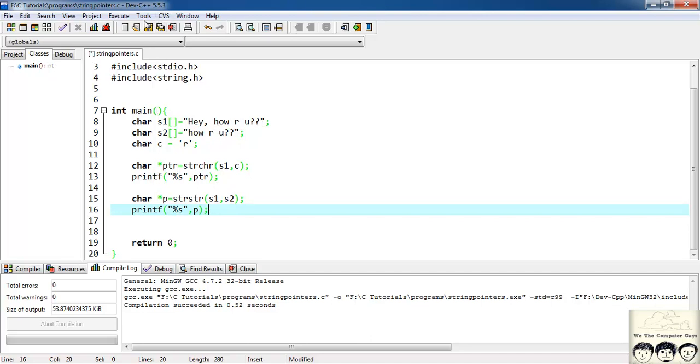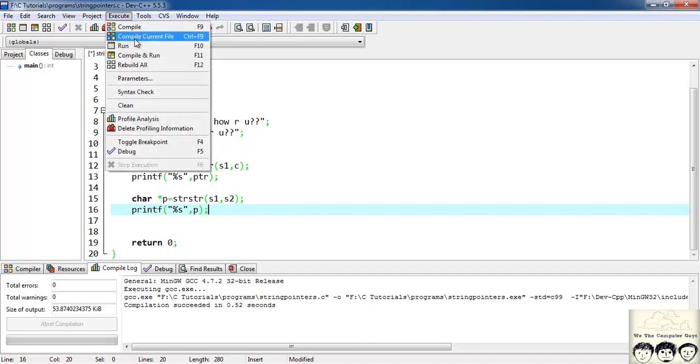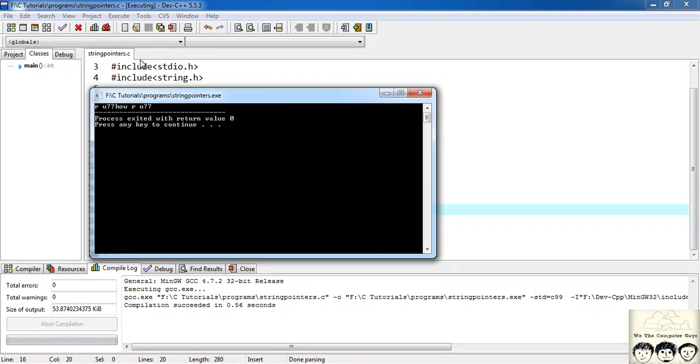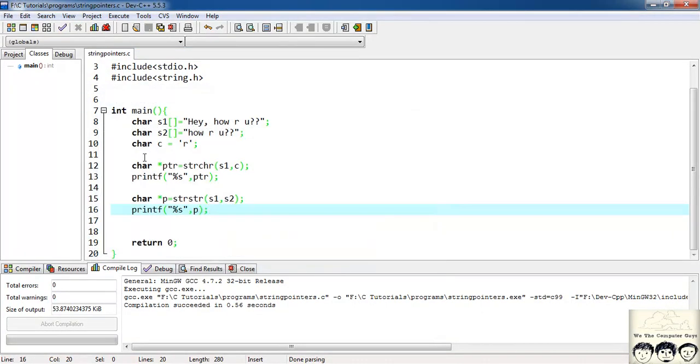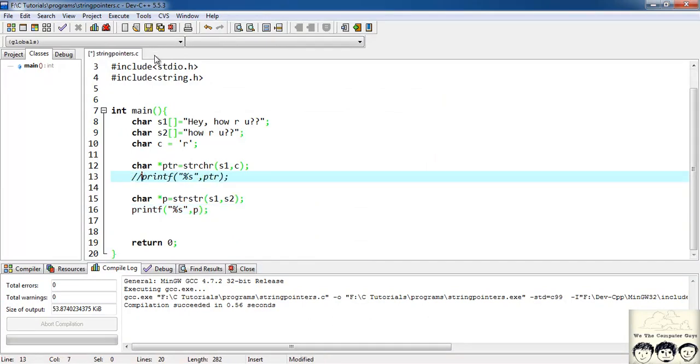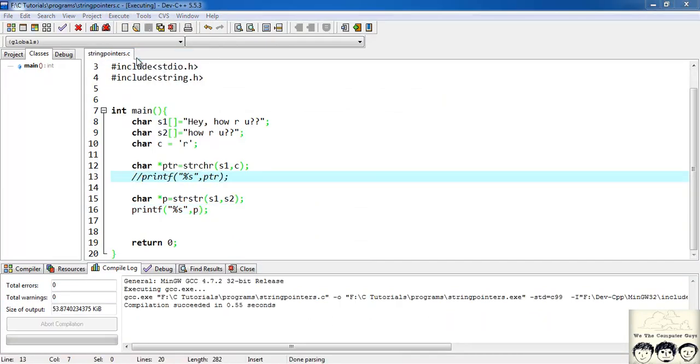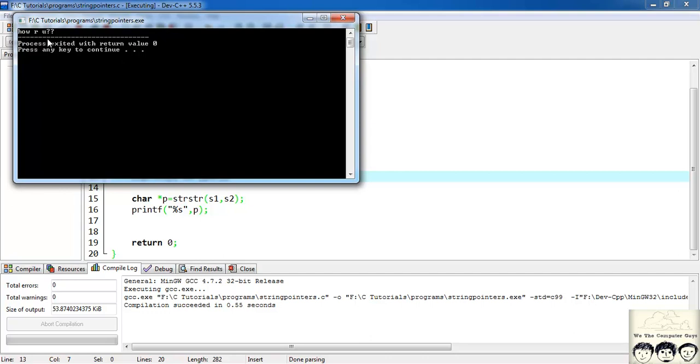So I'll just compile and run. Yeah it's giving me how are you. This r u is my first string I'll remove this printf statement. Yeah so how are you we are getting it.